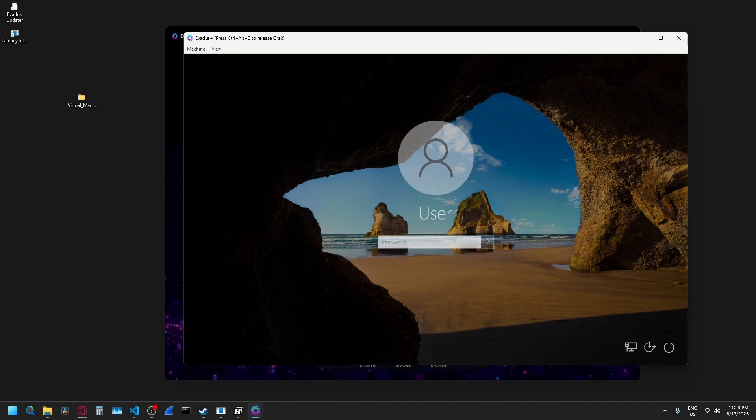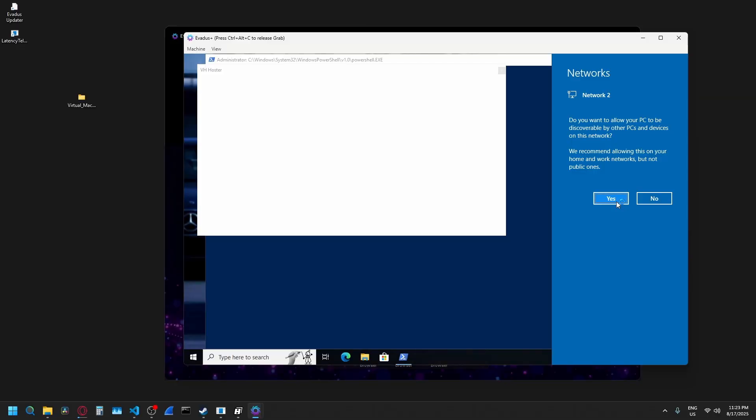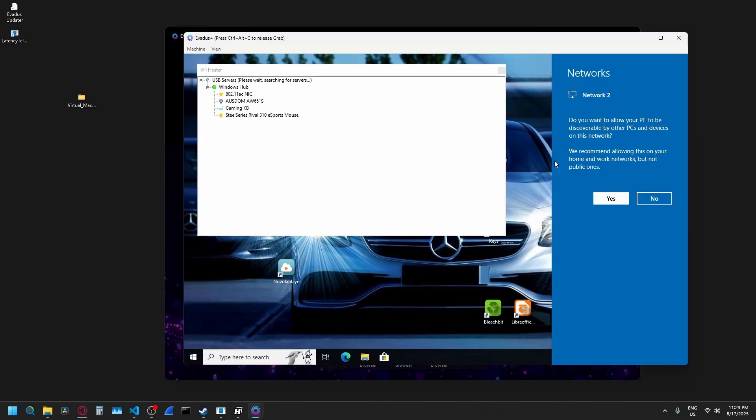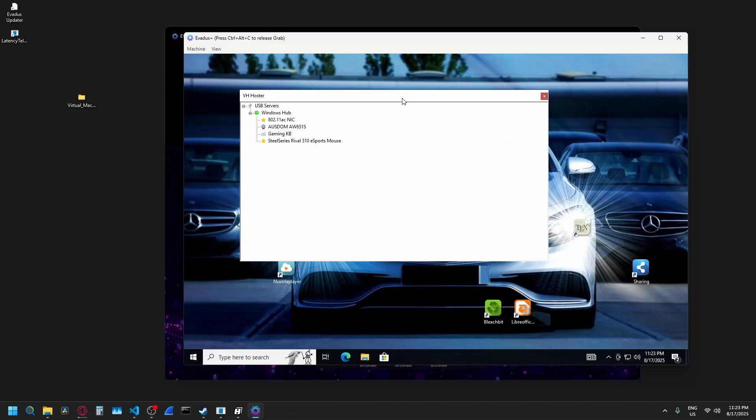Here we go. Password is one, two, three. Just going to say yes. Doesn't really matter. And as usual, you can select your webcam and microphone from this list if you want to. I'm not going to for this example.